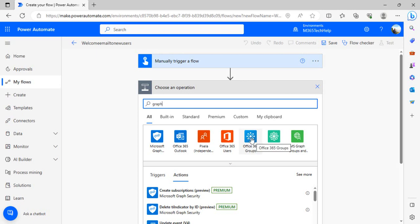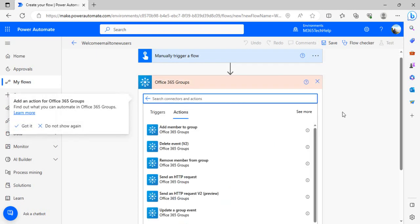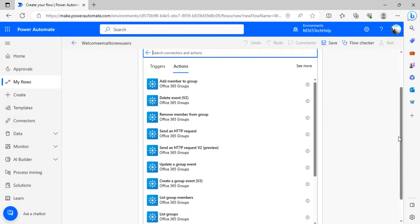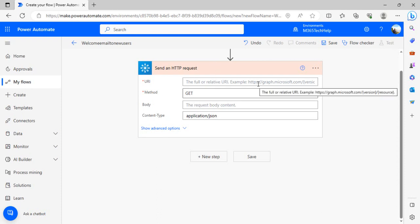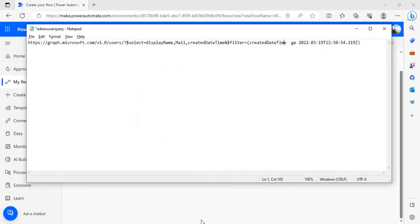We're going to select Office 365 groups, and if I scroll down I would not find any event related to users. If I search I would not find any action. So what we're going to do is simply use this send HTTP request and form the URI by our own for the users. In the example you can see graph.microsoft.com and slash the actual endpoint to fetch the users.